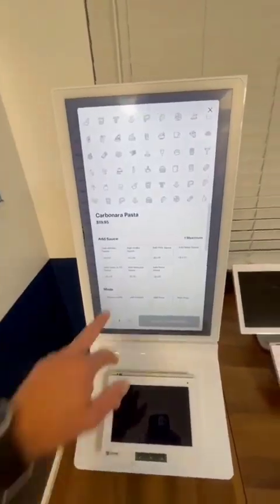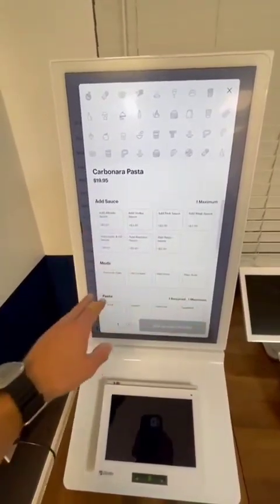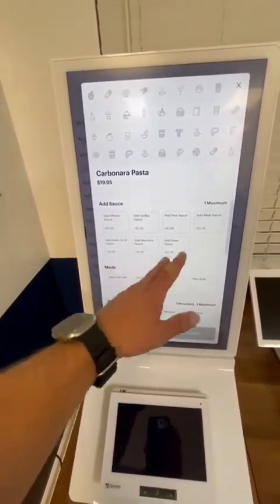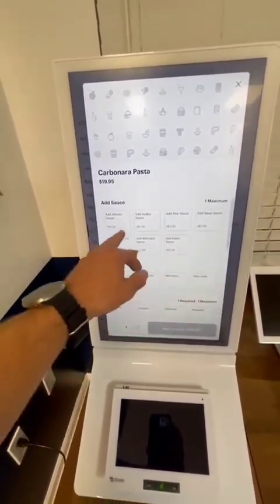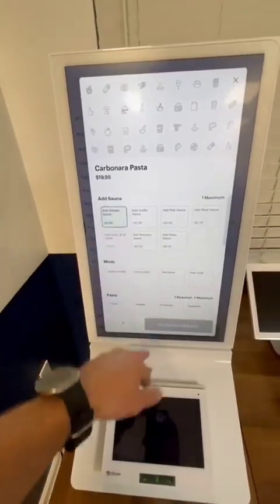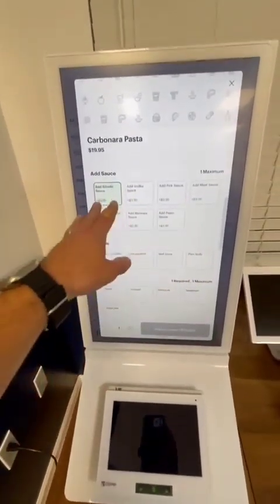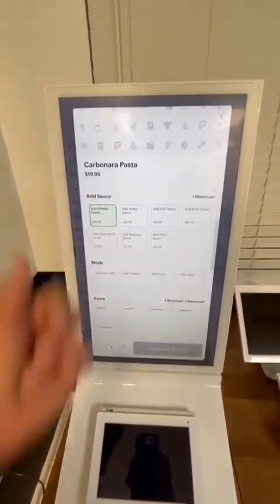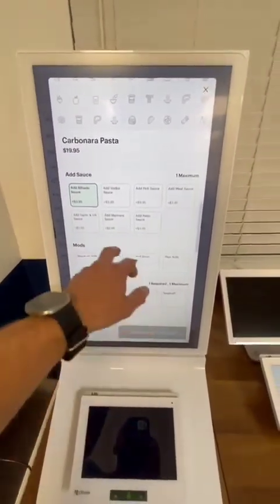You'll be able to see that I can have different modifiers for the sauce. So if I would like to do an alfredo sauce, I can add it right here. If in your restaurant you have an upcharge for that, we can program that.